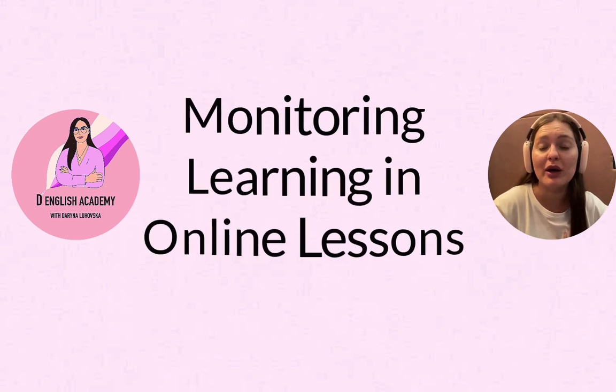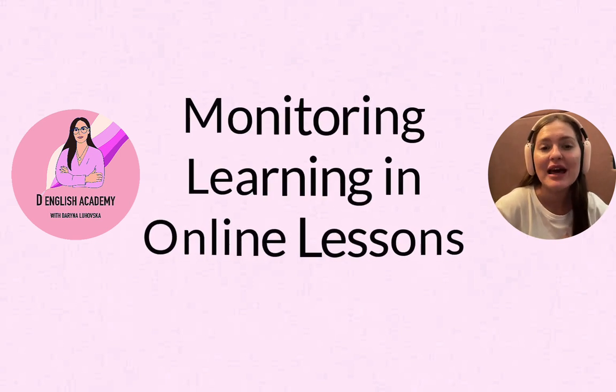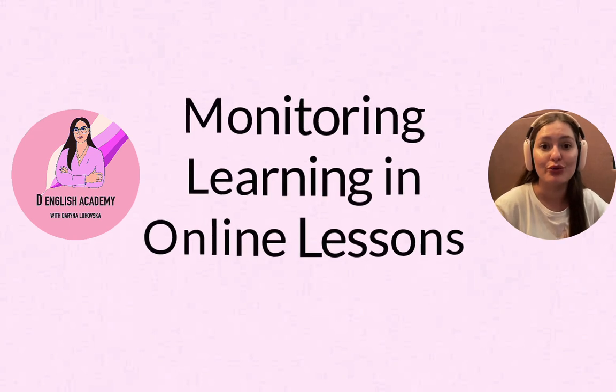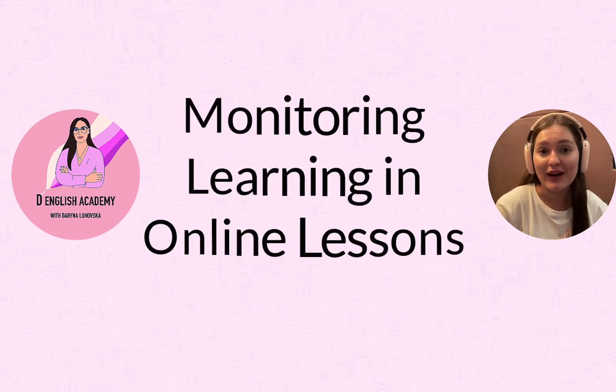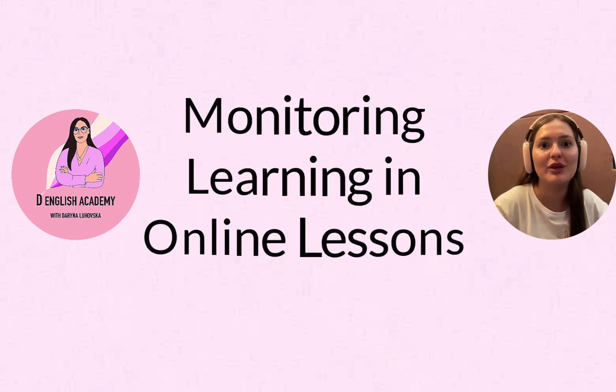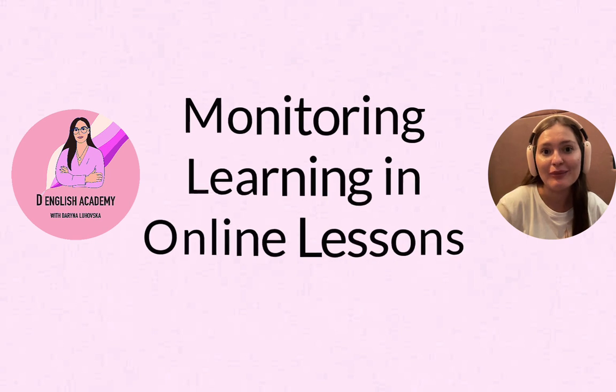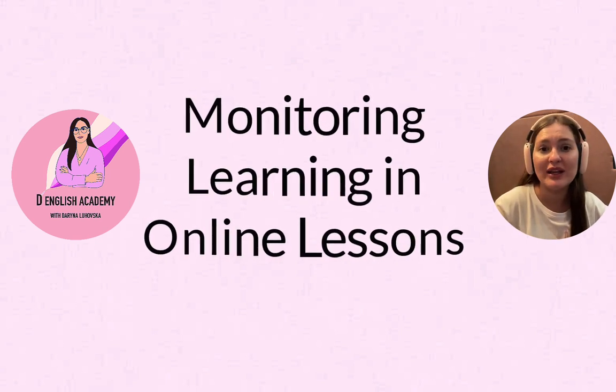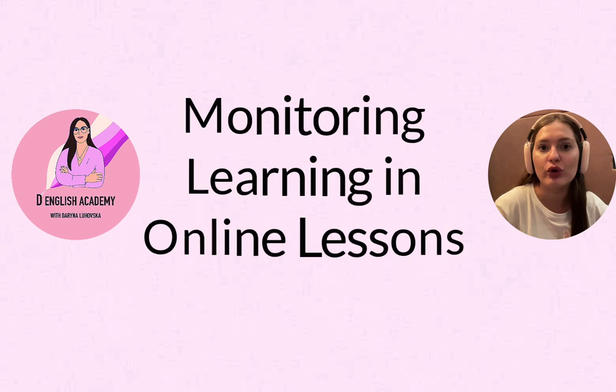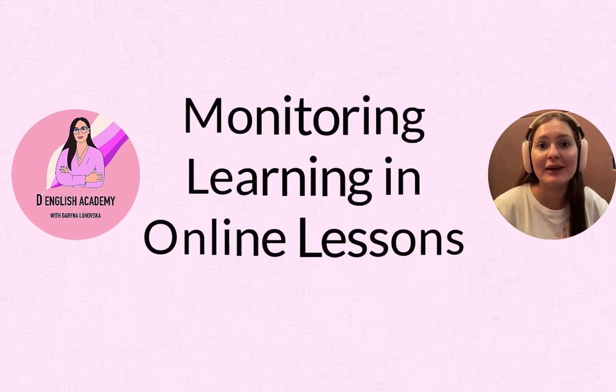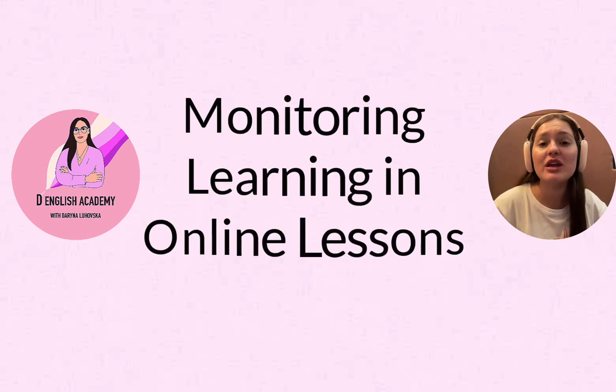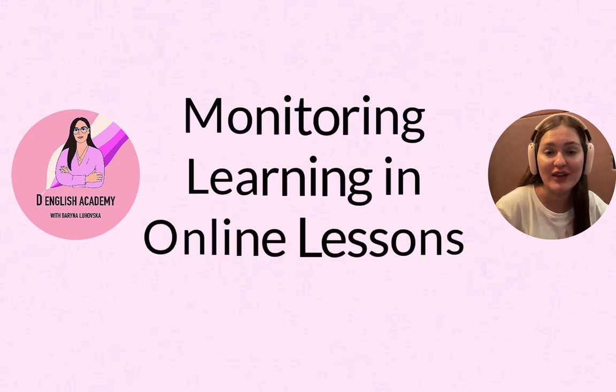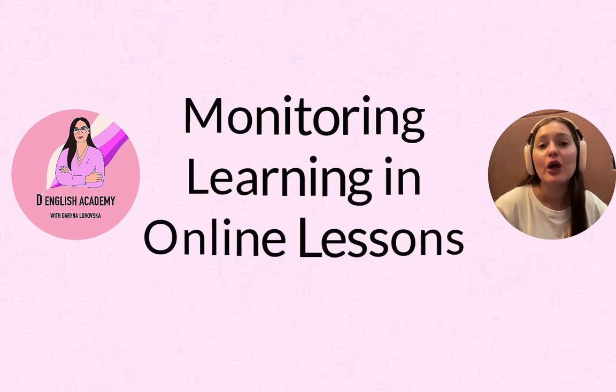Sometimes you might want to teach writing lessons and you want the students to write, and at the same time you want to be looking at what they are writing. So there are many occasions when a teacher has to monitor learning in real time online.